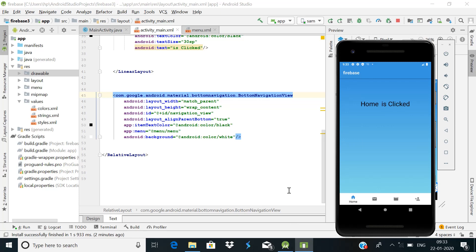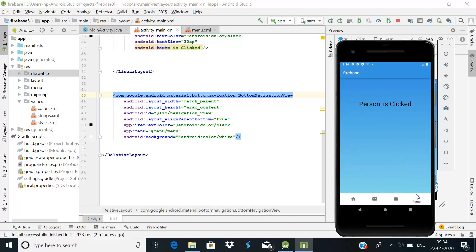Welcome back guys. I'm back with a new fresh tutorial of the Android development series. Today we will talk about the bottom navigation bar — how you can implement it. As you can see on the screen, when I click the mail button the text changes, when I click movie it changes to 'movie is clicked', and when I click the person icon it changes to 'person is clicked'. Today we will learn how to implement it in your Android app, because whenever you create an app you need to make it more interactive.